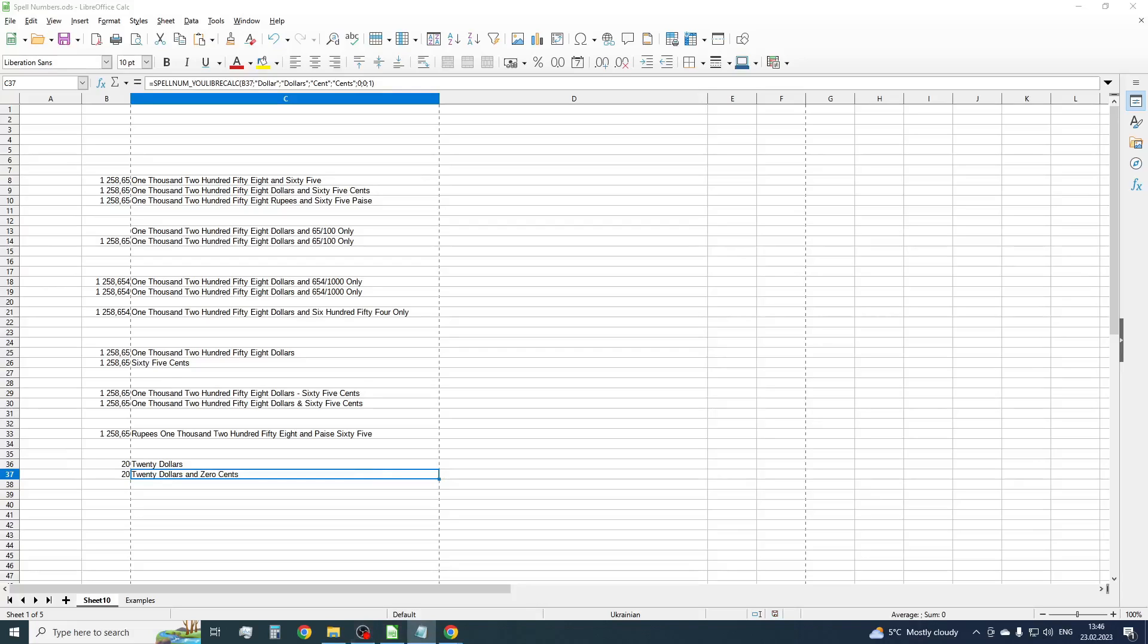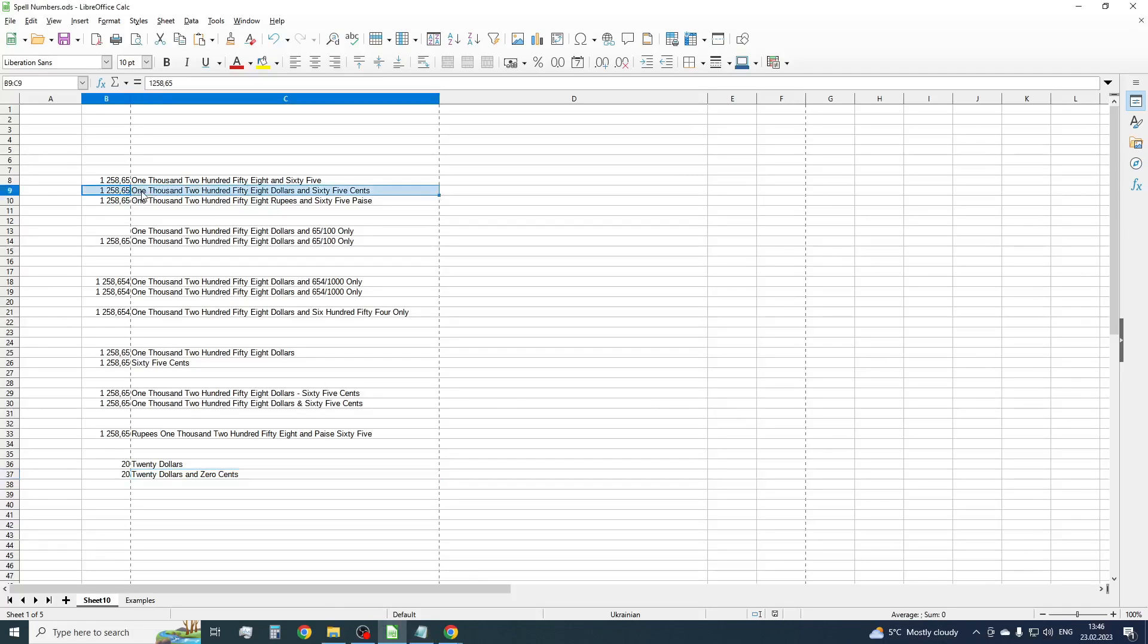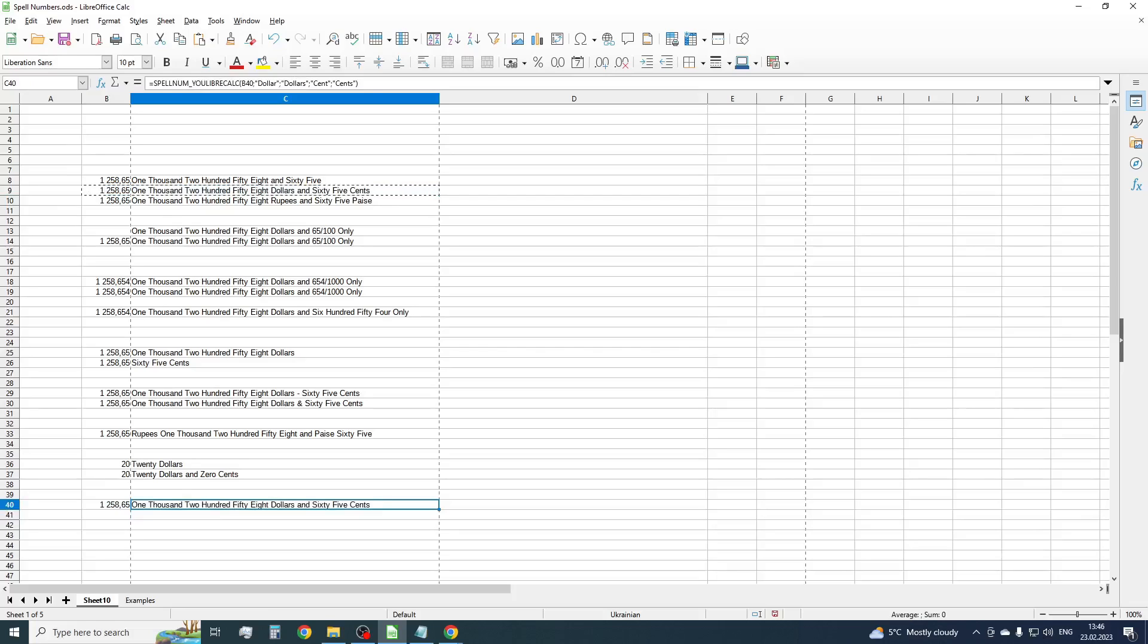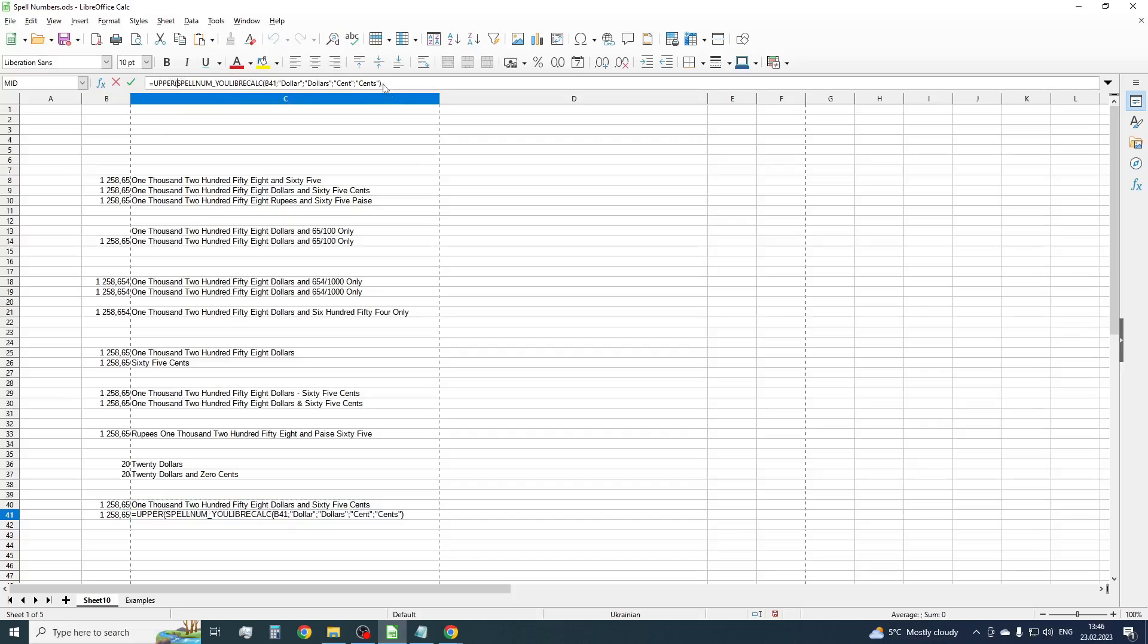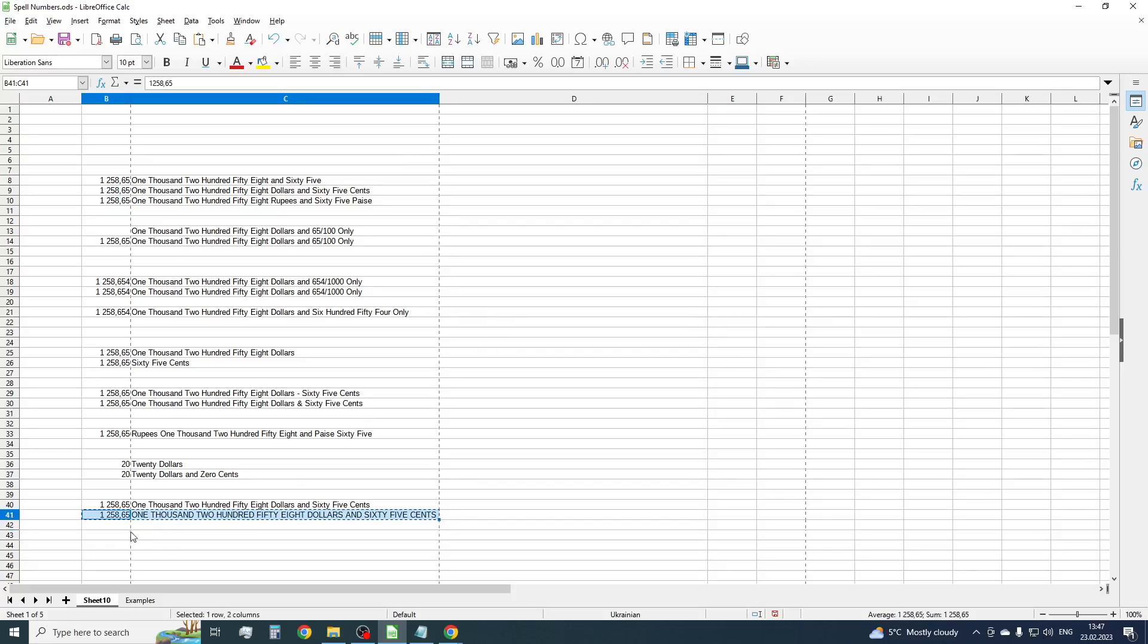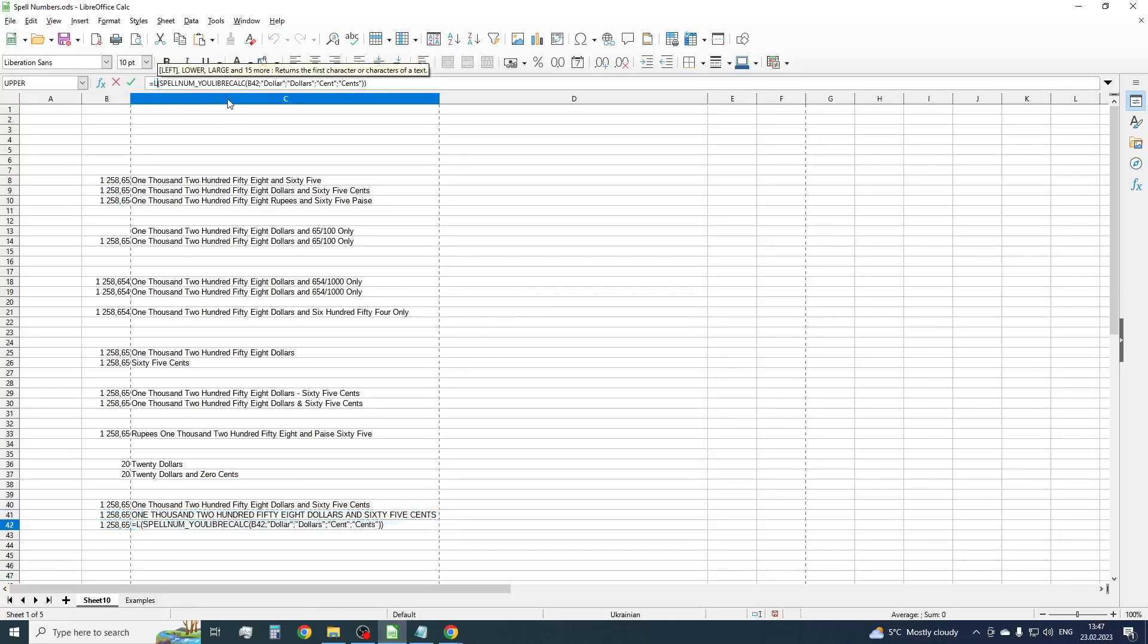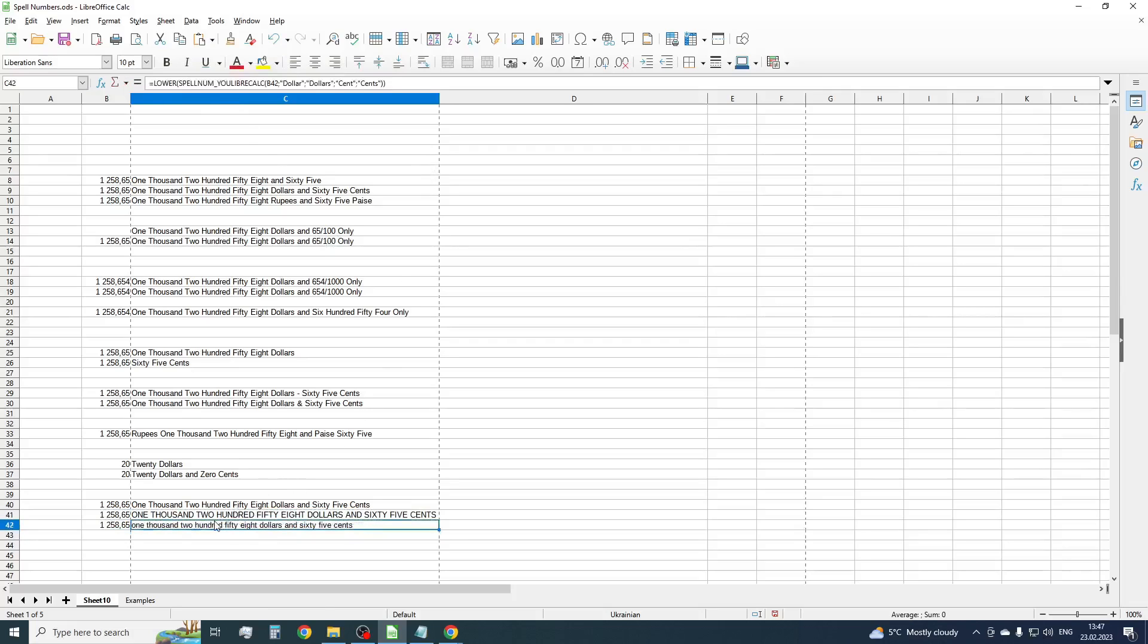Now, I'm gonna show you some small tricks about displaying a final result. By default, each word after conversion starts with a capital letter. If you need to write the whole sentence with capital letters, just use function UPPER. Likewise, you can use the LOWER function to write the whole sentence with small letters.